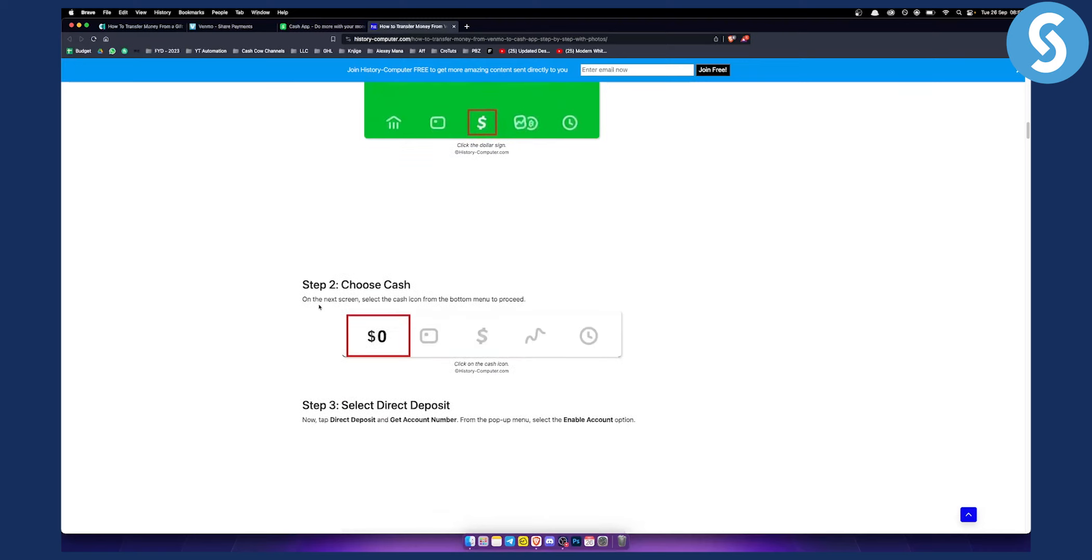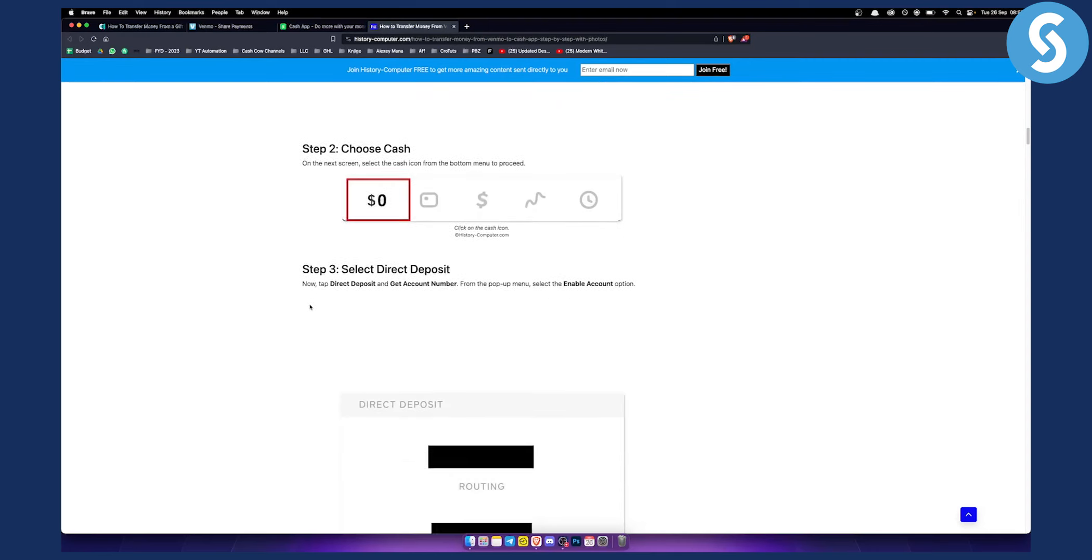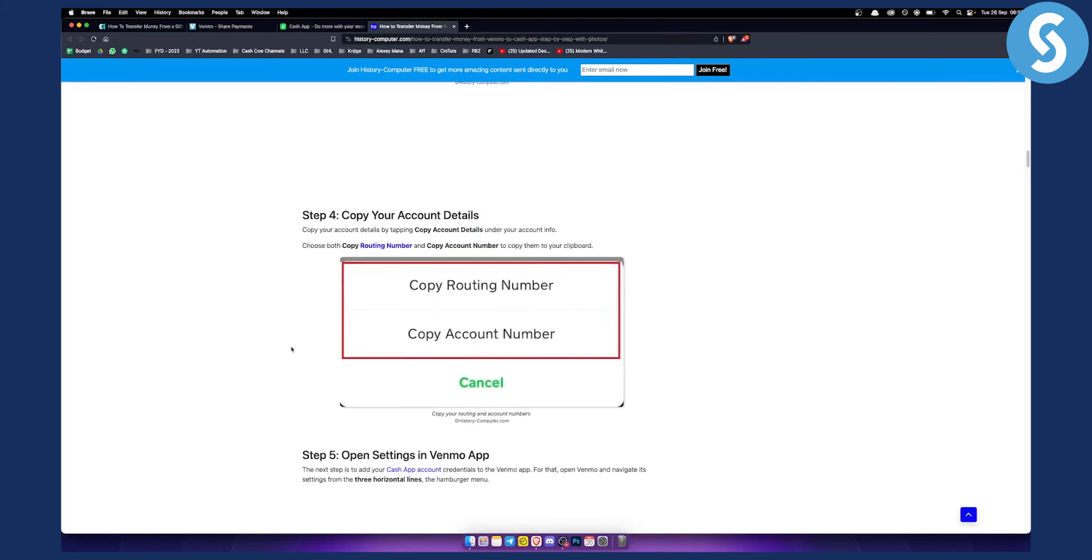From there, choose Cash and select Direct Deposit. You'll need to get your account number. If for some reason you can't get the account number, contact support. But basically, get the account number and then copy both the routing number and account number.